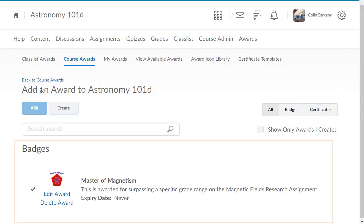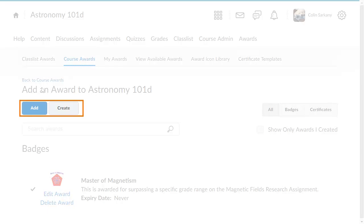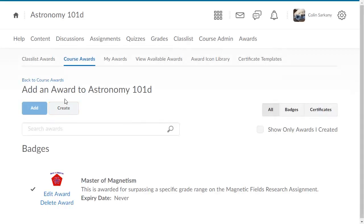You can add an existing award created by your organization, or you can create a new award and add it to the course. For this example, click Create.